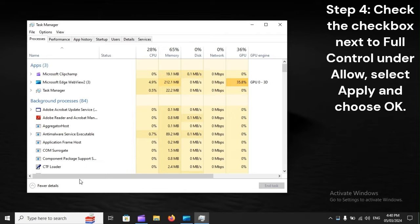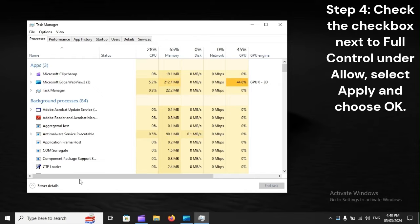Step 4. Check the checkbox next to Full Control under Allow, select Apply, and choose OK.